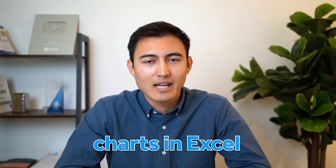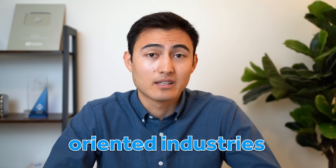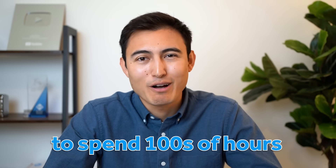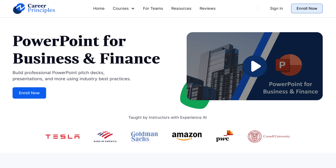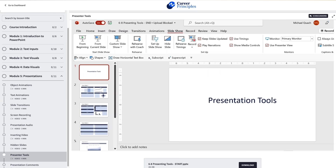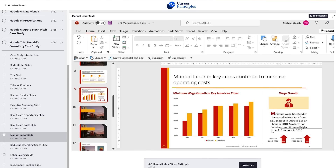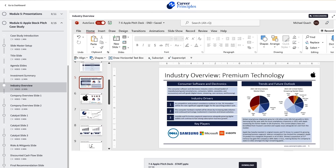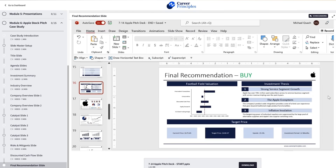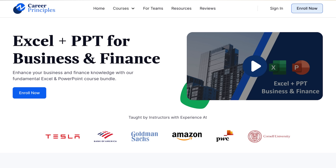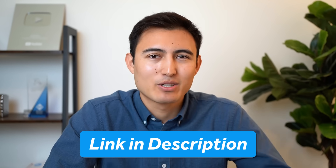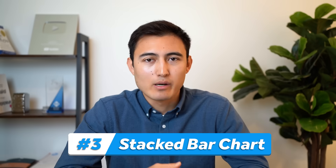While making these charts, in consulting, finance, and many other business-oriented industries you'll also be expected to spend hundreds of hours in PowerPoint. To prepare you for that, we've built a PowerPoint for Business and Finance course with industry-focused lessons on shortcuts, formatting, charts, and case studies — including a consulting-style presentation on McDonald's and a stock pitch deck on Apple. There's also a bundle with both the Excel and PowerPoint courses. Check the link in the description below.